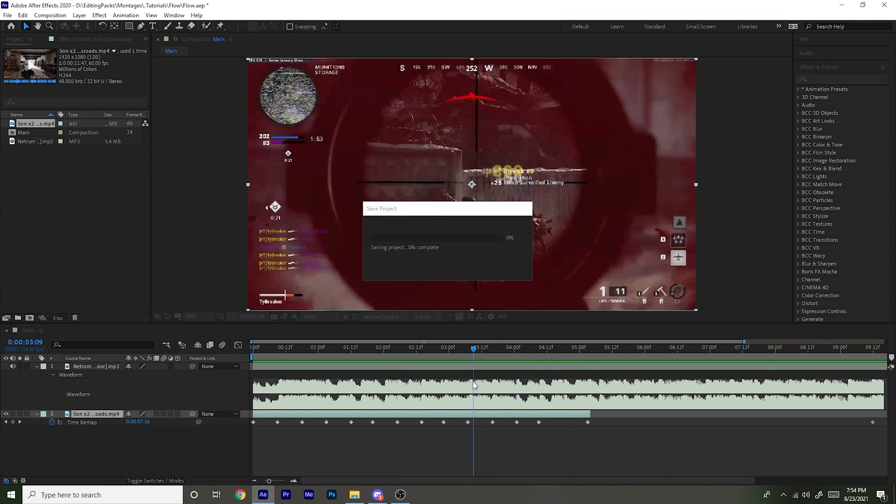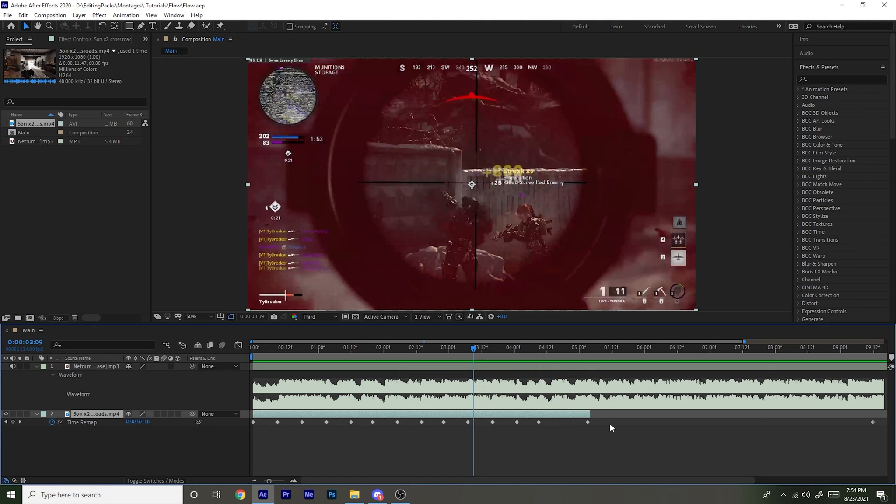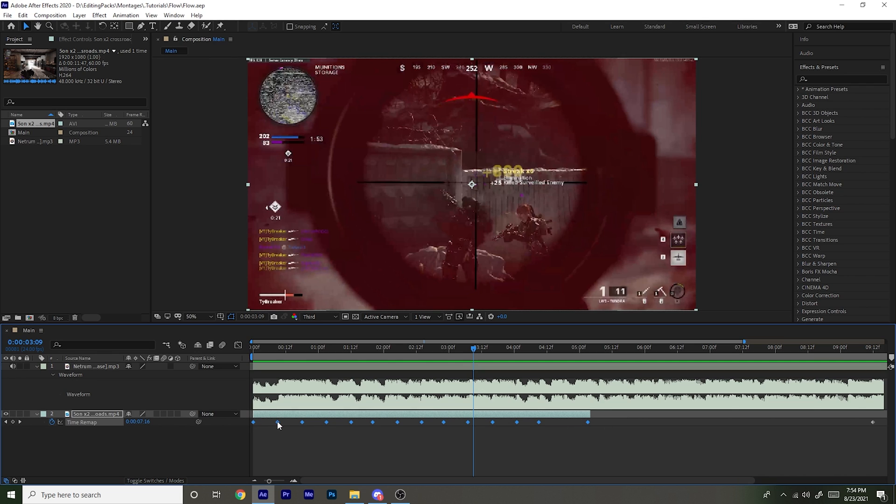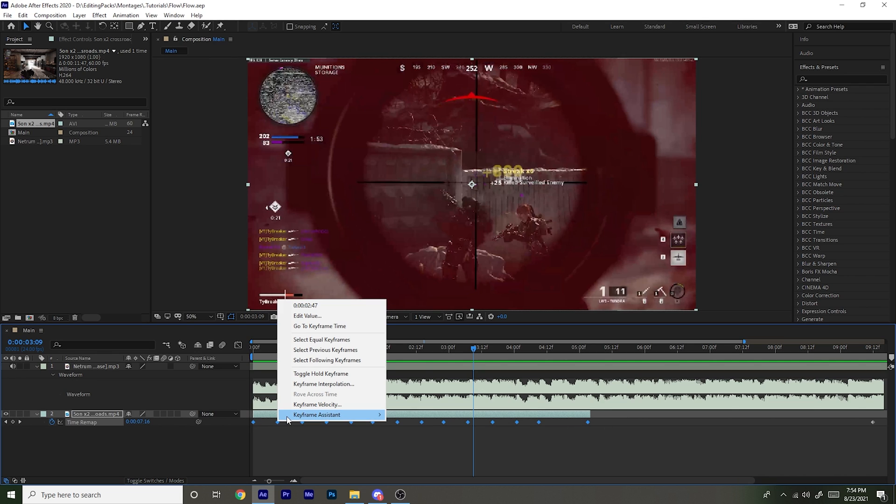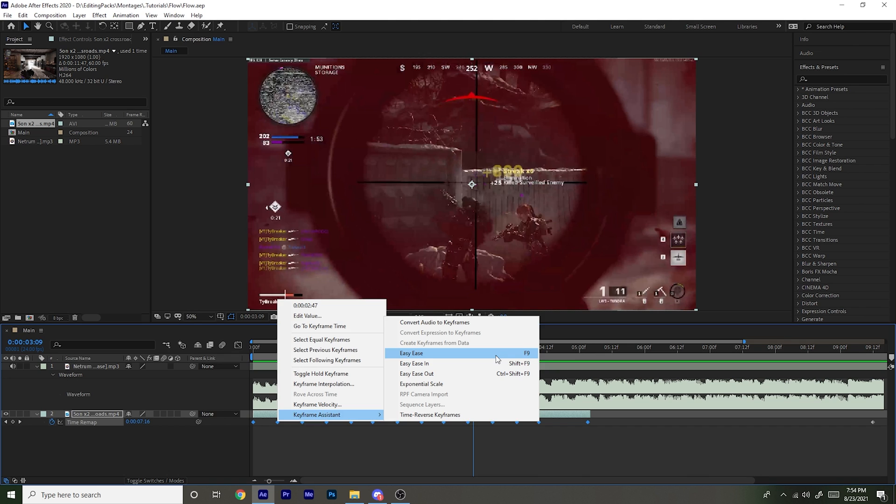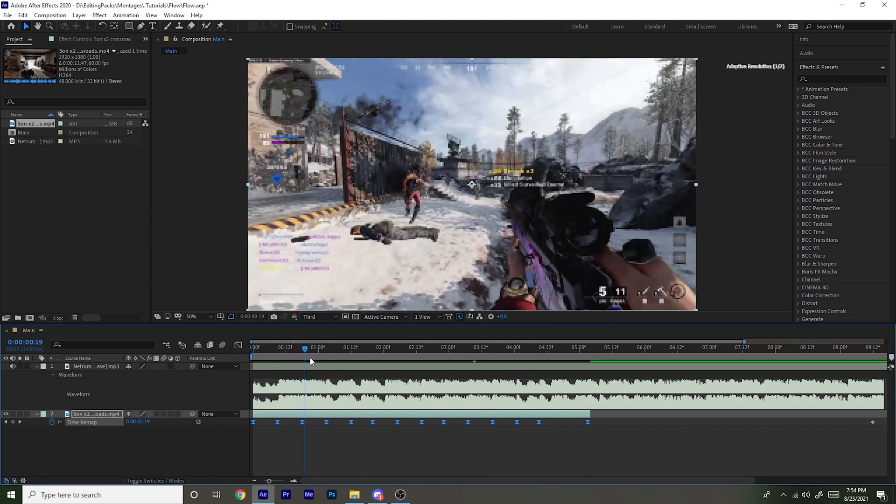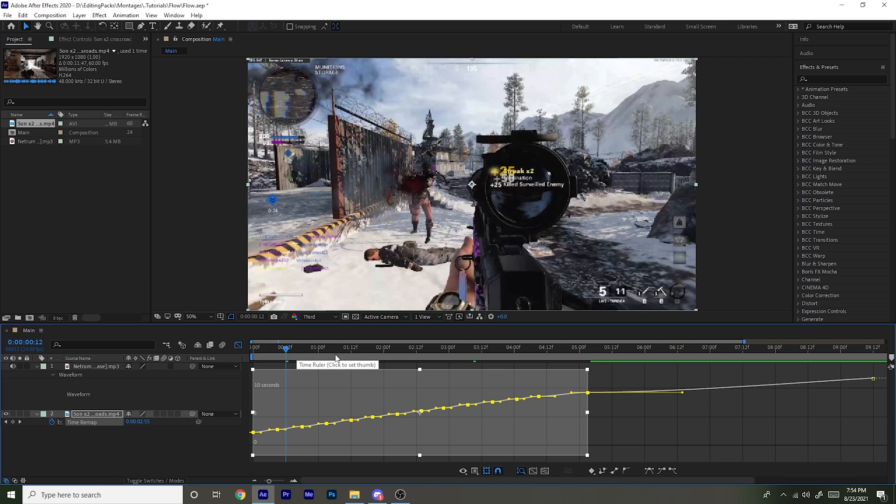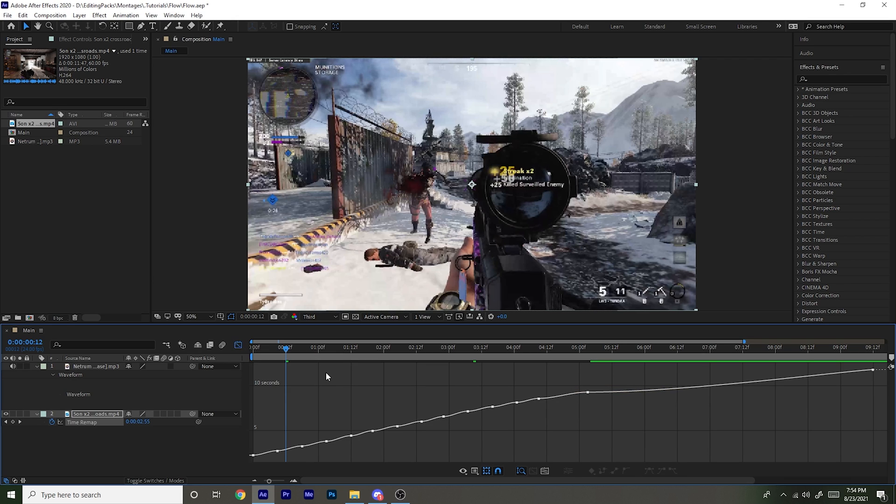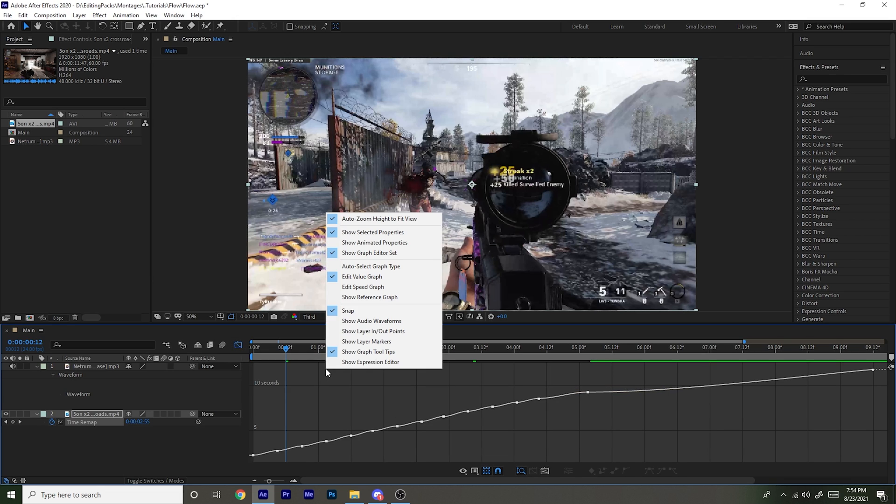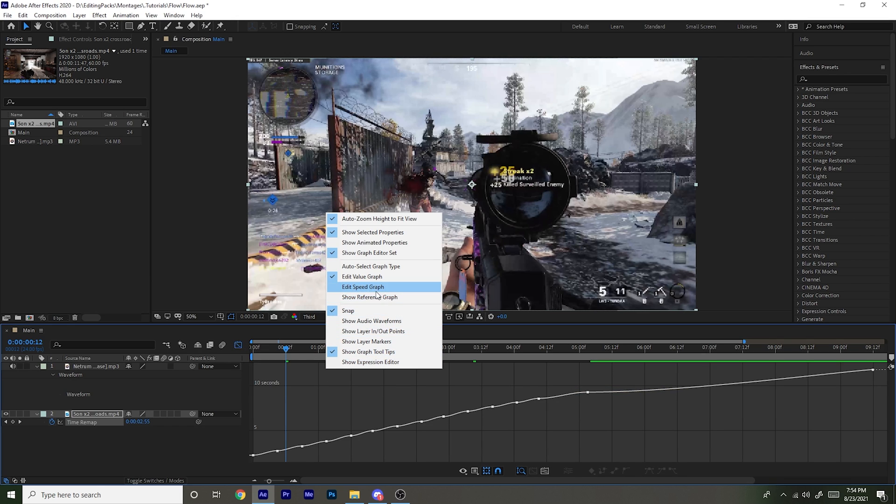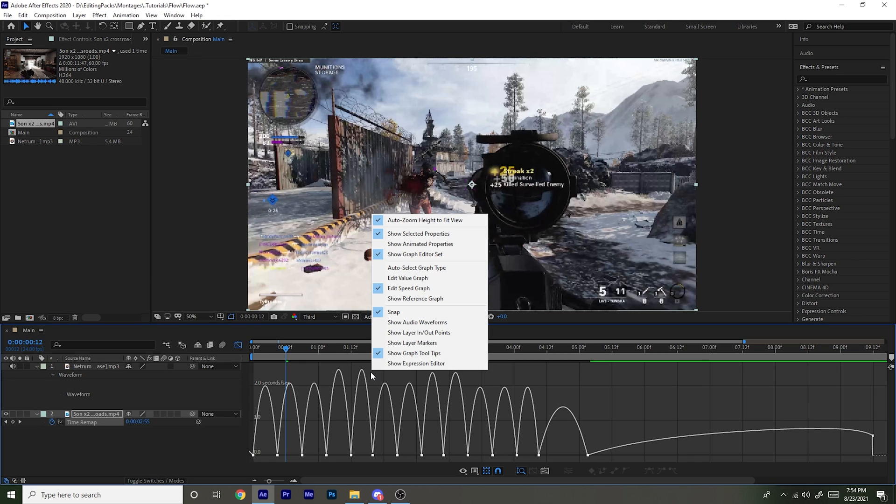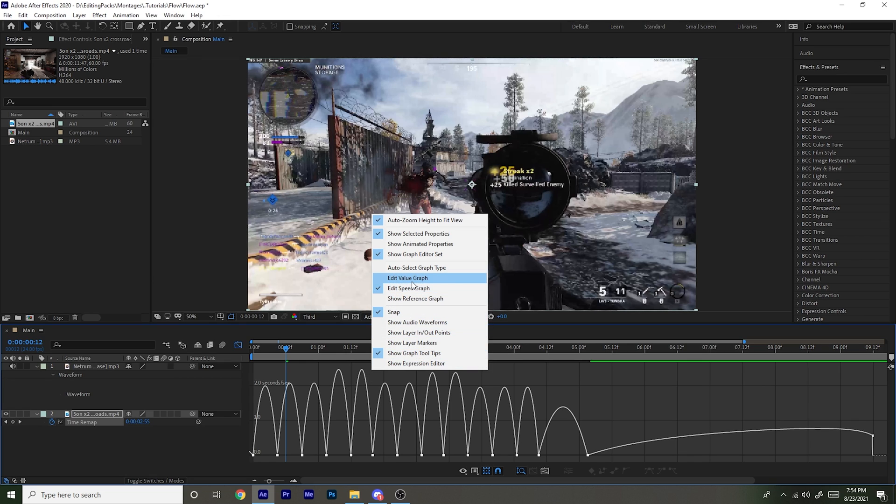So just like that. Once you have all your keyframes, you're going to want to select all of them, right-click on one of them, keyframe assistant, and then easy ease. Then from here you want to go right here, it's the graph editor. And if it doesn't look like this, you're probably on speed graph. So this is what the speed graph looks like. If you're on this, just right-click and press edit value graph so you have this.